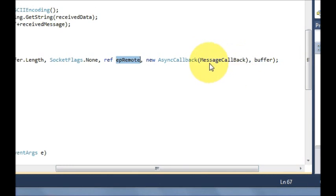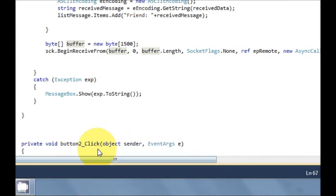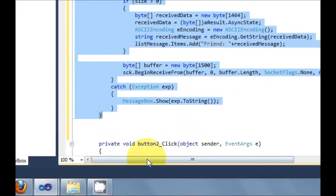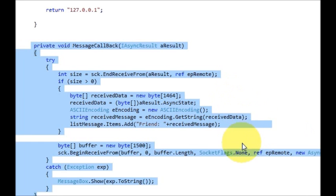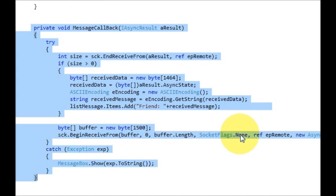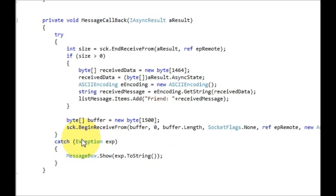After epRemote, add comma new AsyncCallback and in the bracket pass message callback, comma buffer — the buffer variable again. I made this function, so just make this callback function visible. You can copy this method by pausing if you want.